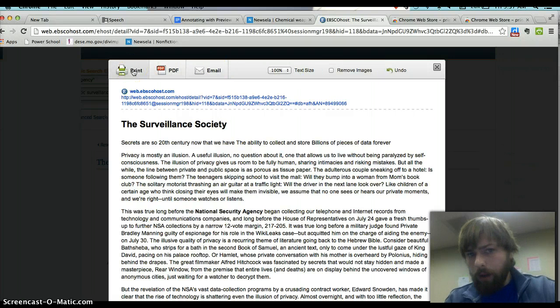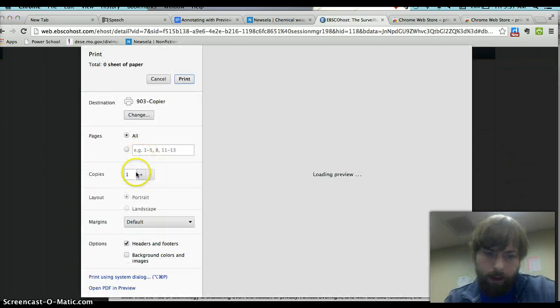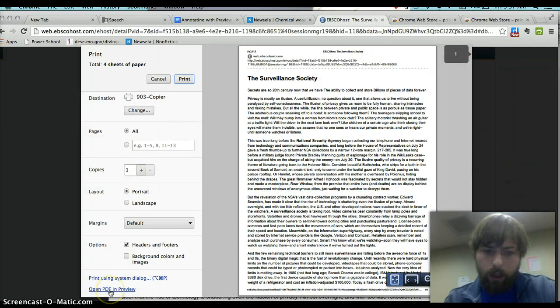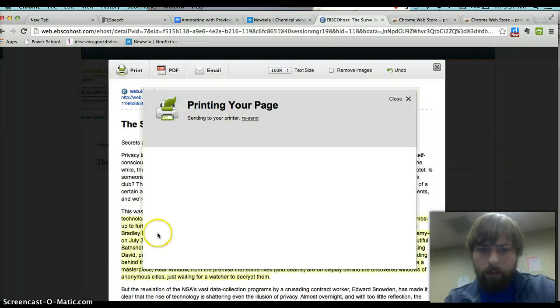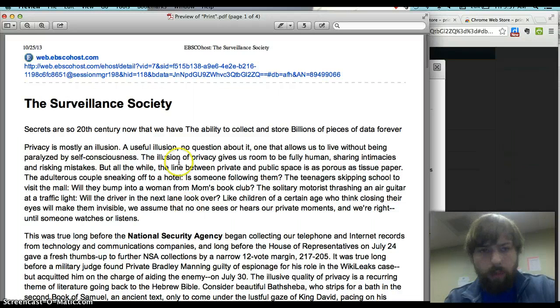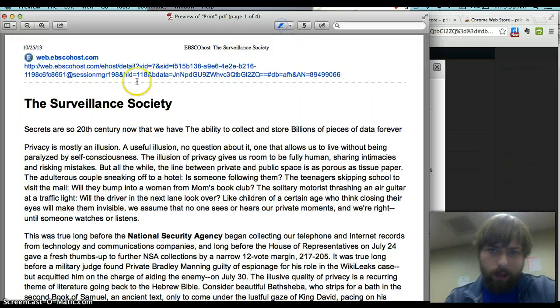And what I'm going to do is I'm going to click print, but I'm not going to try and print it to the printer. All I'm going to do is click open PDF and preview. From there, I have something that I can mark up and highlight.